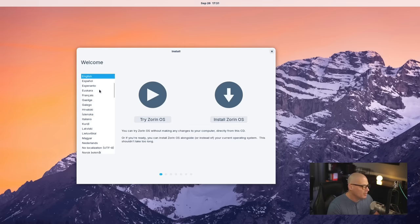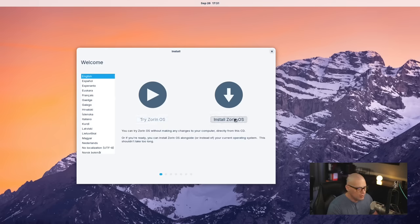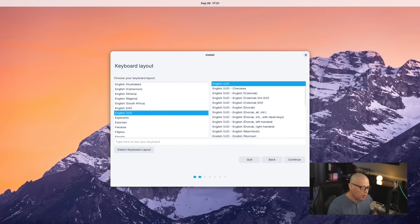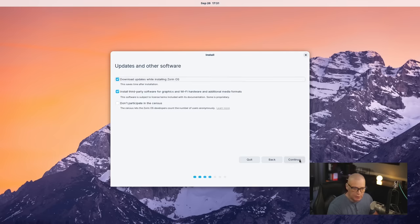At the very beginning, pick your language. This is the language for the installer itself. Then choose Install Zorin. And then Keyboard Layout - English US has been automatically chosen for me, and that is the correct keyboard layout. So all I need to do is just click Continue.